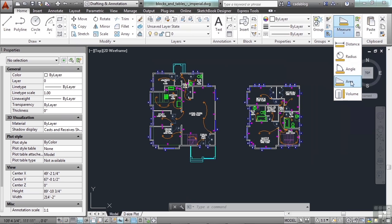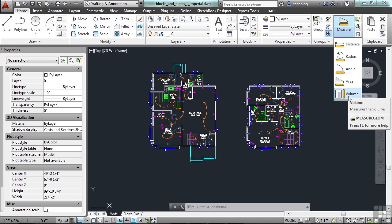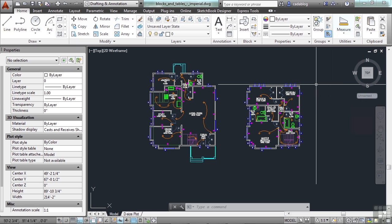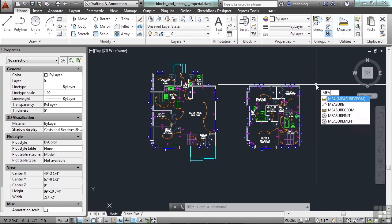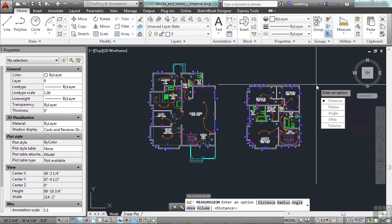Distance, radius, angle, area, and volume. Each one measures what it states. And they all work in similar ways, but measuring the different types of data. So, if you type in MEA on your command line, press Enter. You will also get a list of all of these same options.